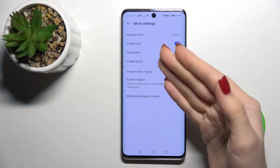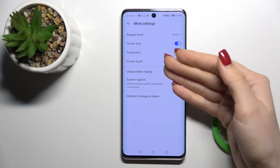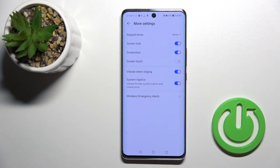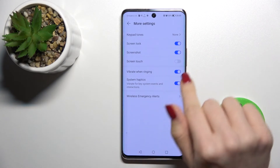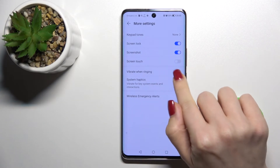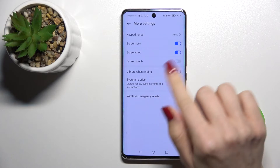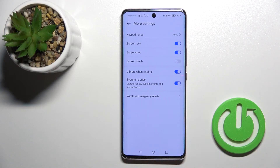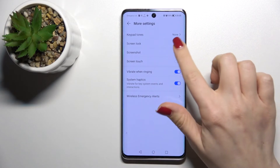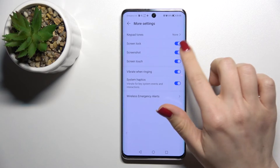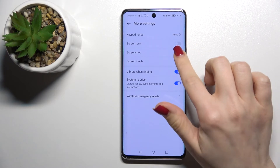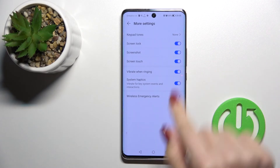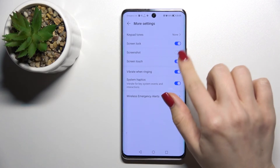These include the keypad tone, the screen lock sound, the screenshot sound, screen touches, and you can set up vibration while ringing and system haptics. To turn on or turn off all these options, click once on each of the switches.